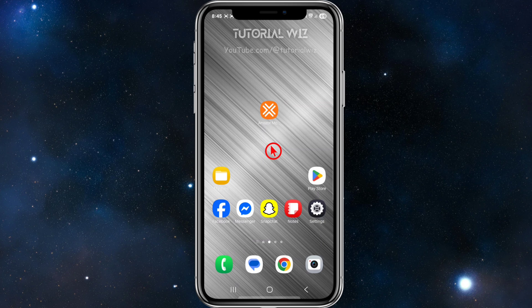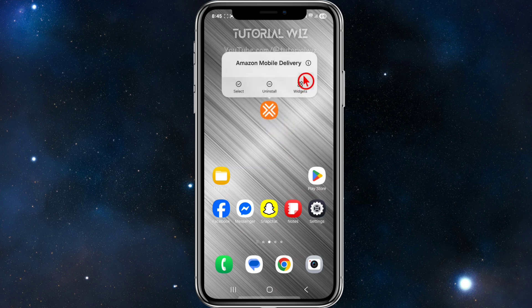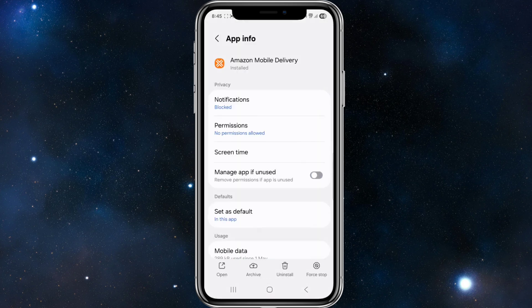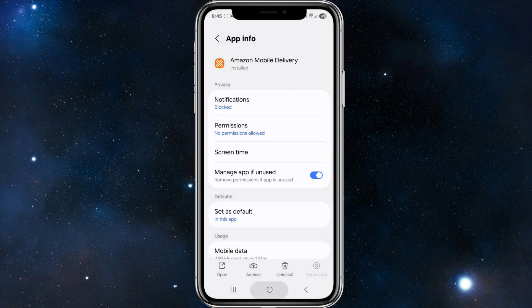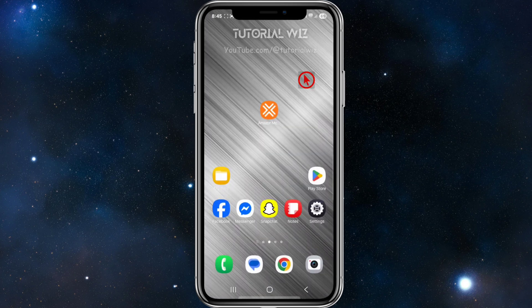The first way is to force close and restart the app. Sometimes simply restarting the app can resolve temporary glitches. To force restart it, click and hold down the app, click on the 'i' for app info, and at the bottom right hand corner of the page go ahead and click on force stop, then relaunch your app.